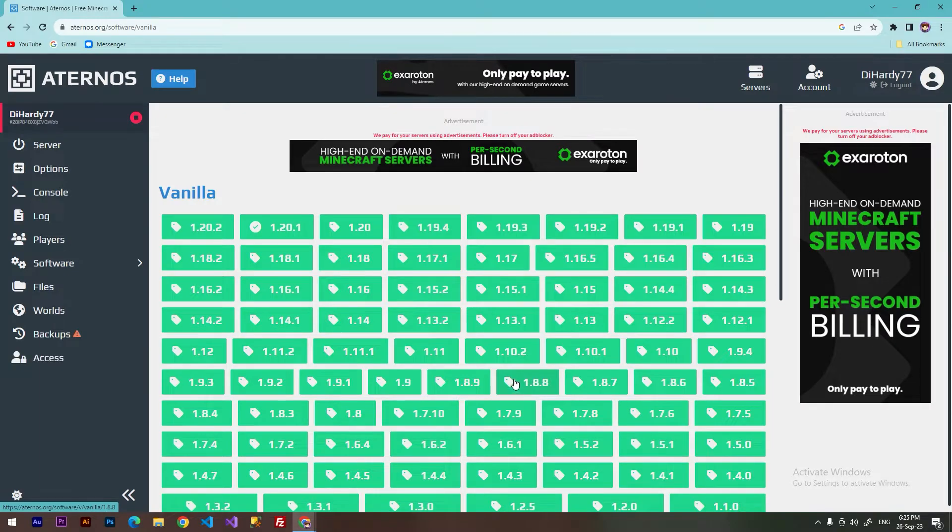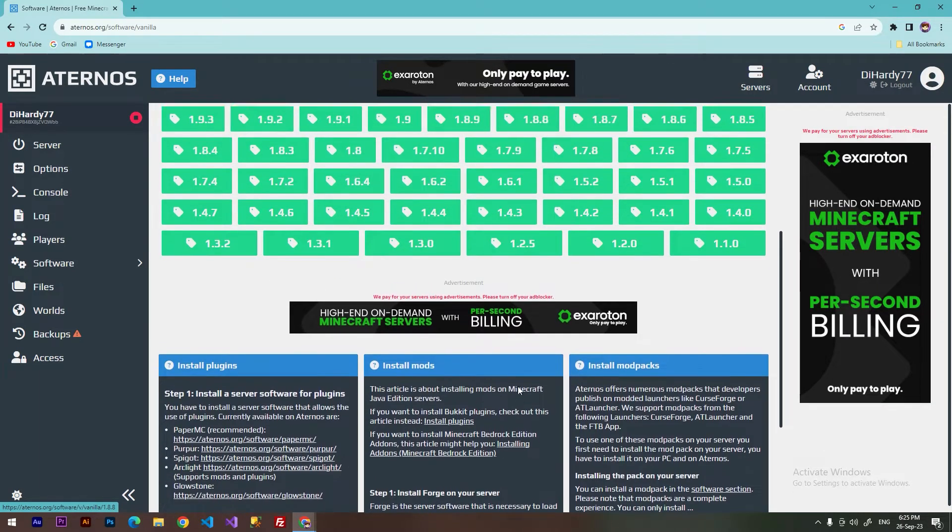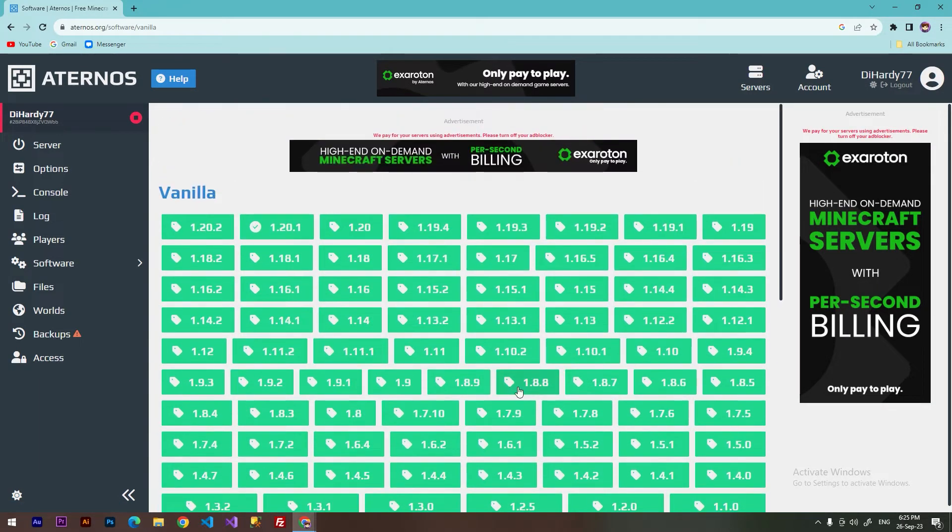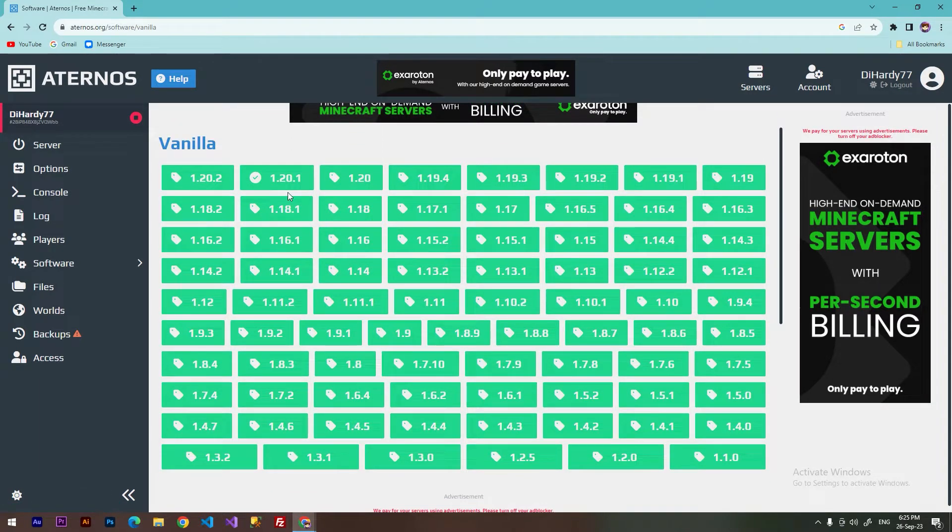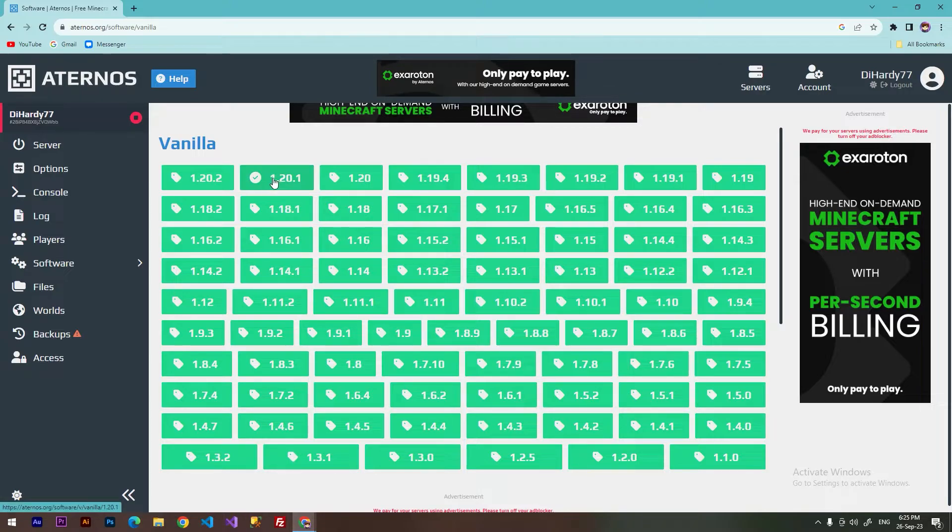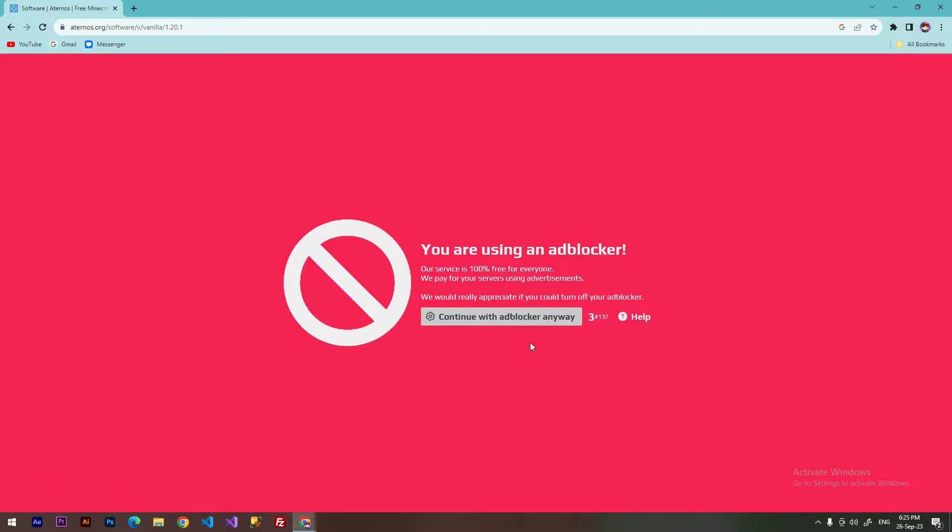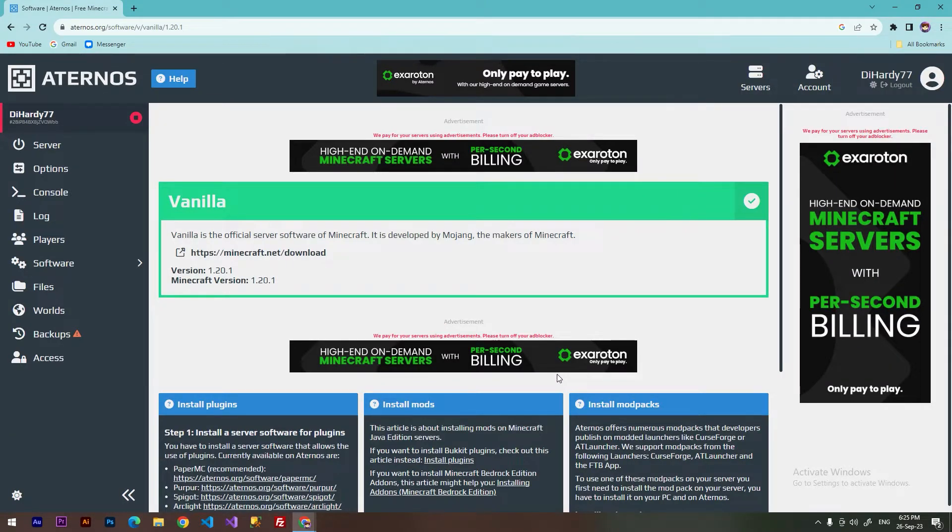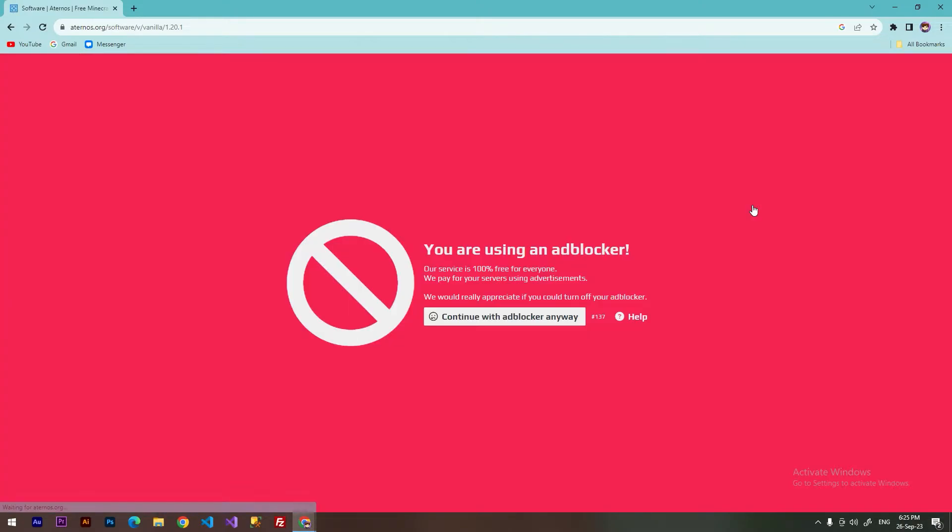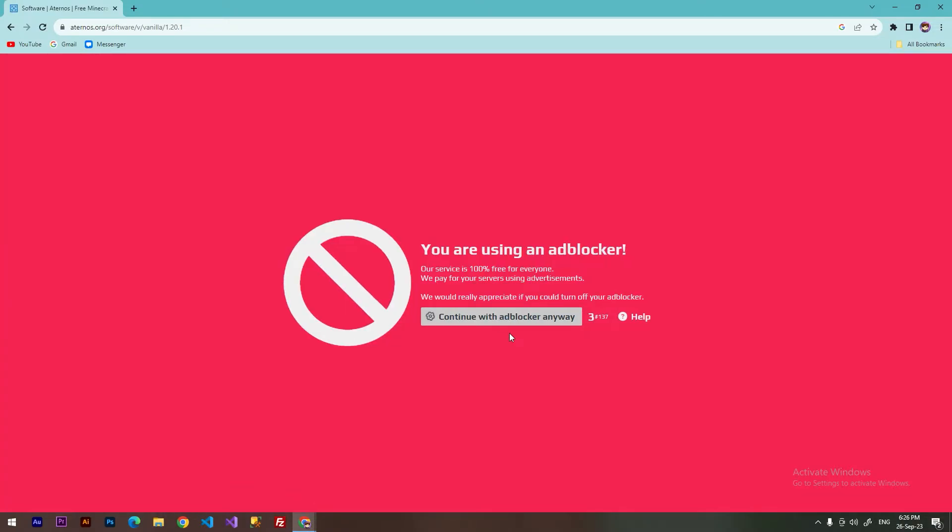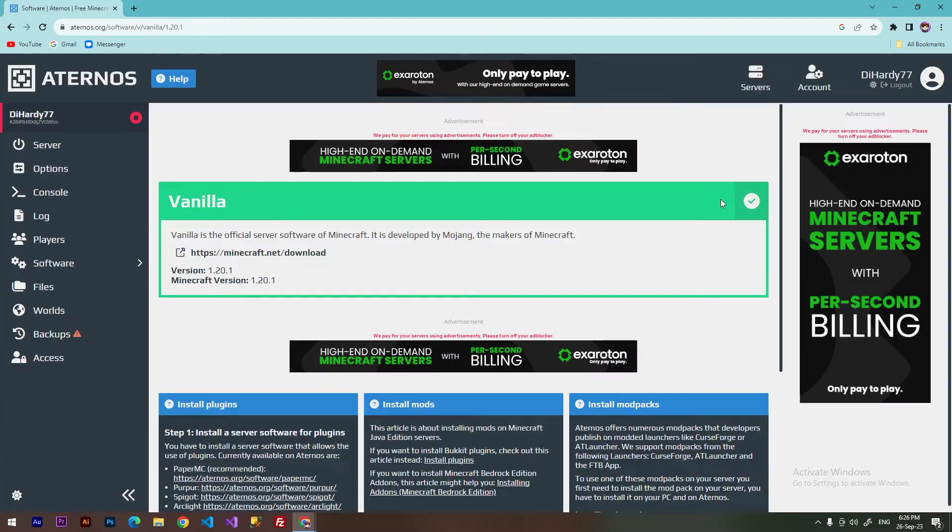And here you will be able to choose any version that you want. My current version for Minecraft is this one, so I'll choose this one. After it, you need to click at the install button. Continue with that blocker anyway, and it's done.